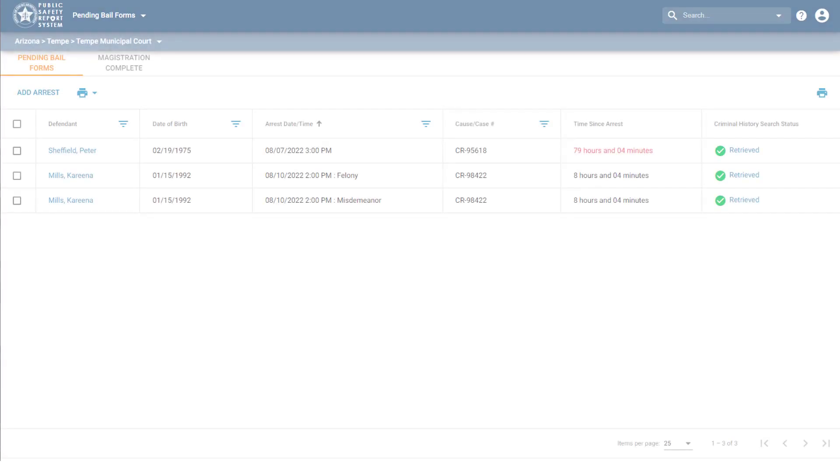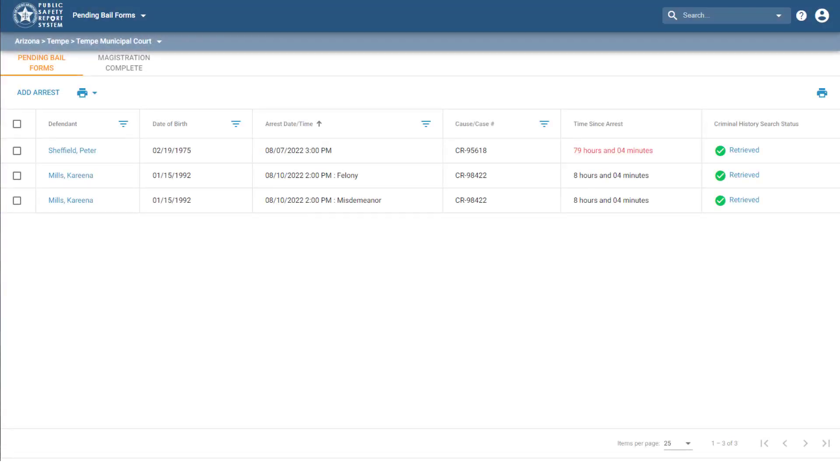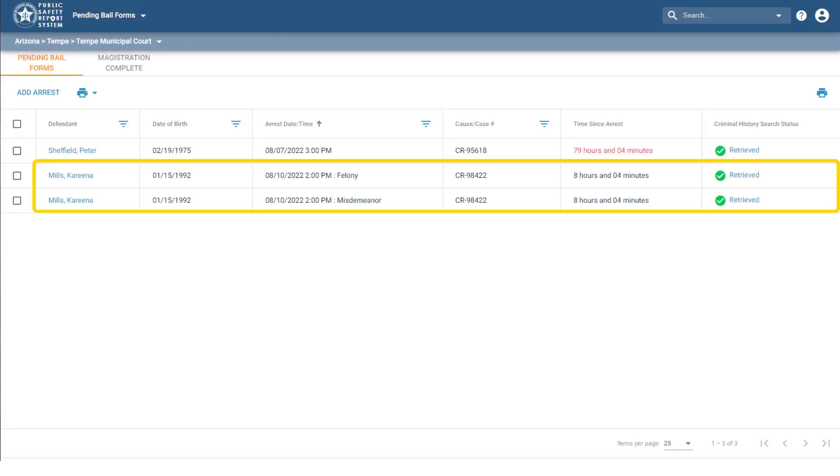If I go back to the home page, there are also now two arrest records listed for this defendant, one felony record and one misdemeanor record. I can now choose to just work with one record or the other.